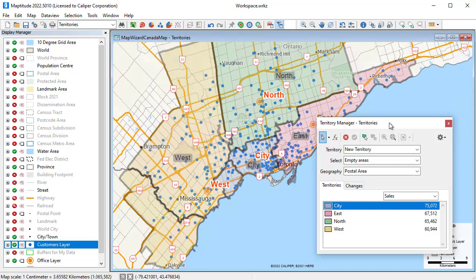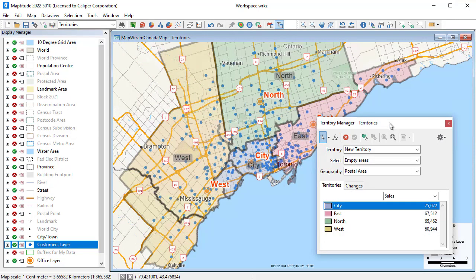Maptitude also has tools for building and managing territory layers. For example, I can use the territory information in the original Excel file and match it with the postcodes on the map, and track the sales volume for each territory. Once the territories are built, you can adjust them to create better balanced territories.